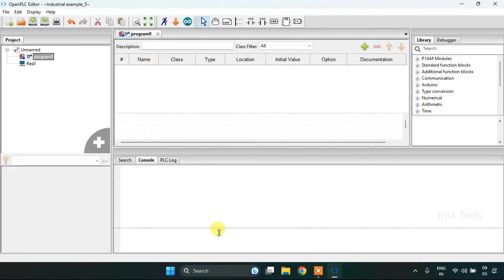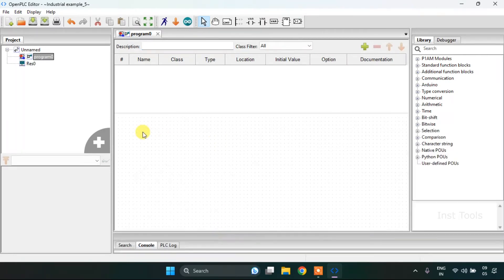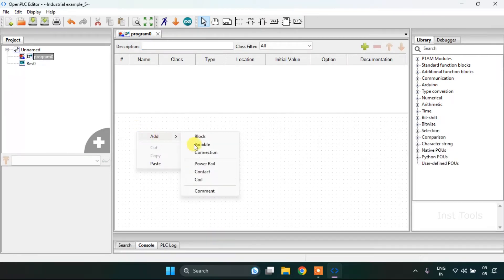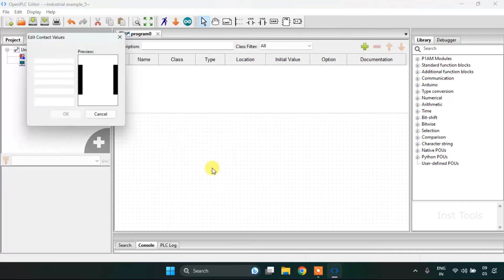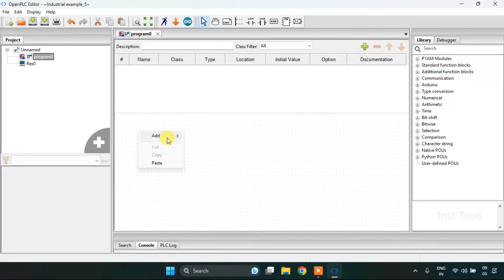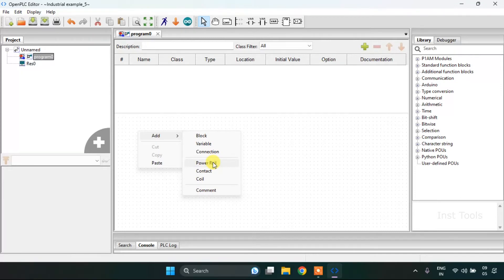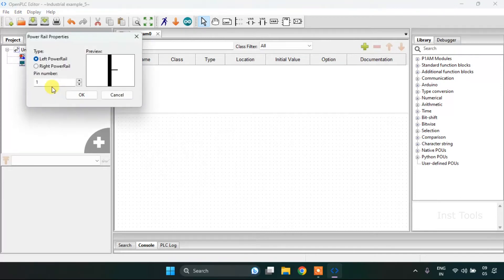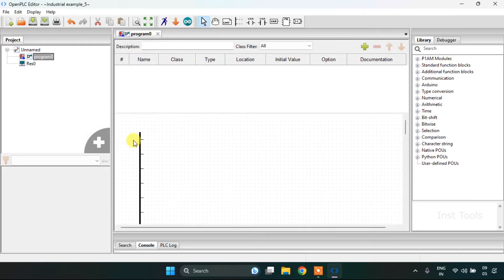I will drag this down. Right click onto the mouse and click on the power rail. Then press enter.